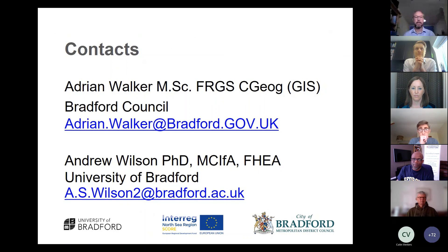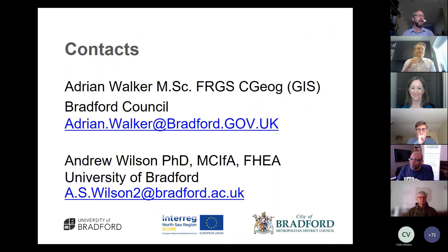I think I kept to time. There are contact details on the slide — please do get in contact with us. Thank you very much.